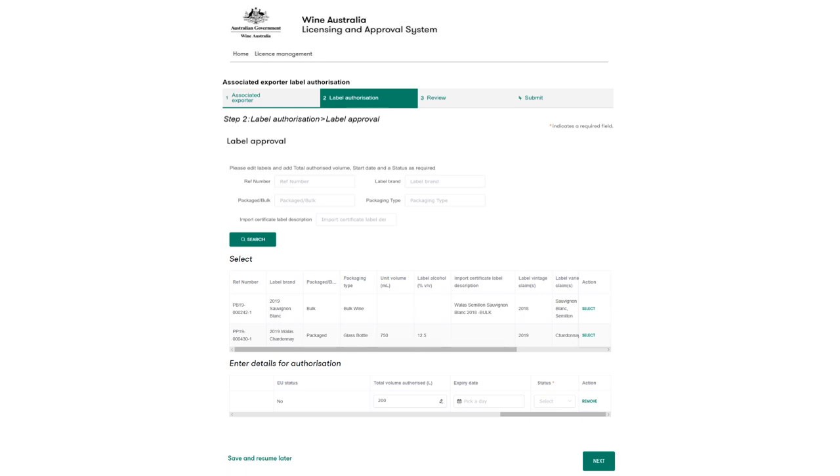Please note that volume allowances will be overridden by the expiry date. That means that if the expiry date is hit before the total volume allowances have been used, the product access will still be removed.